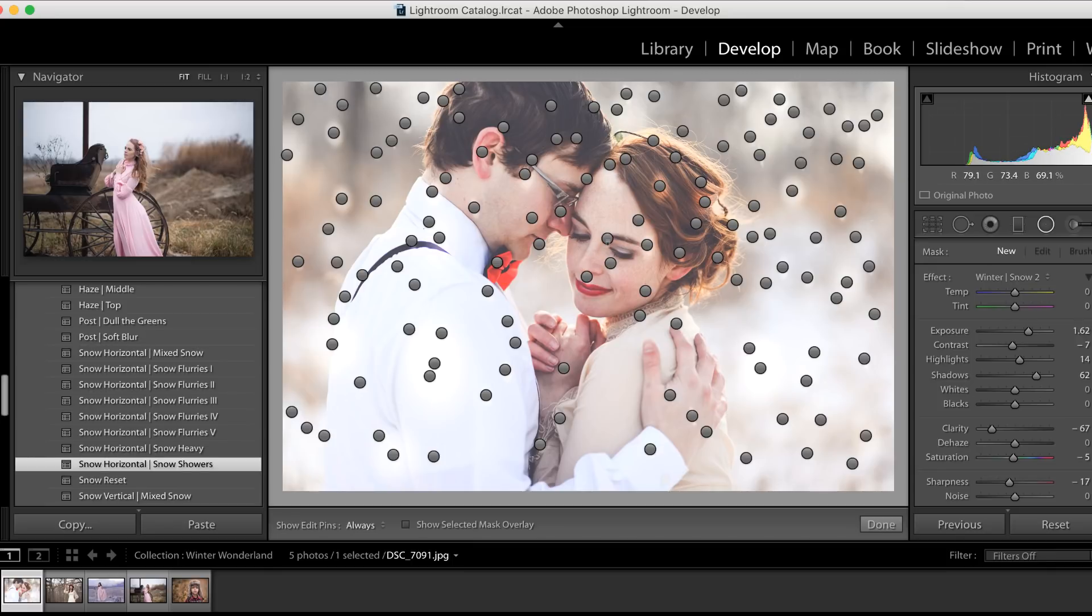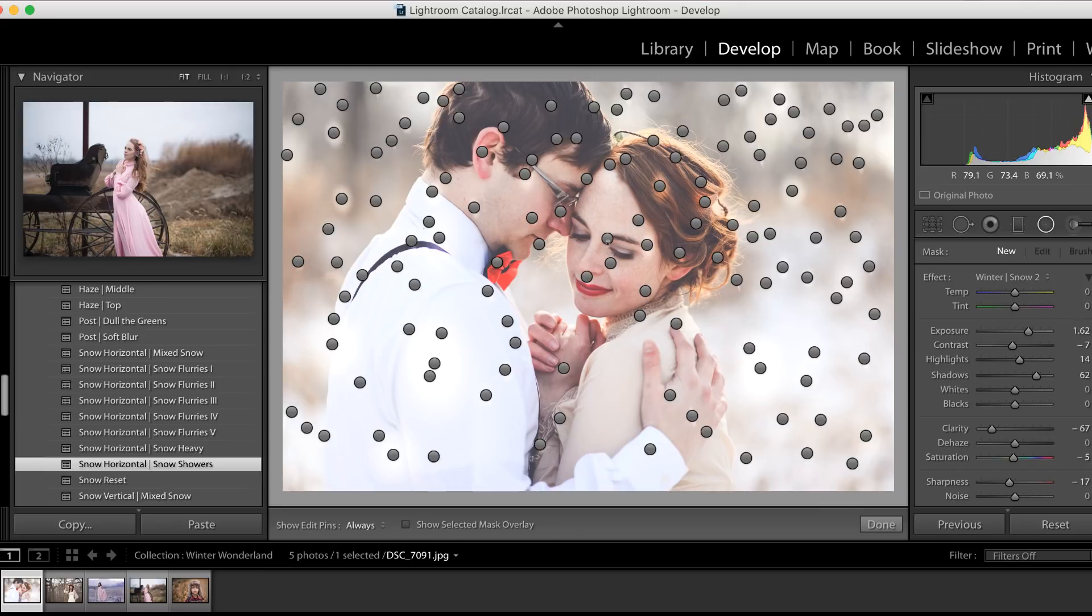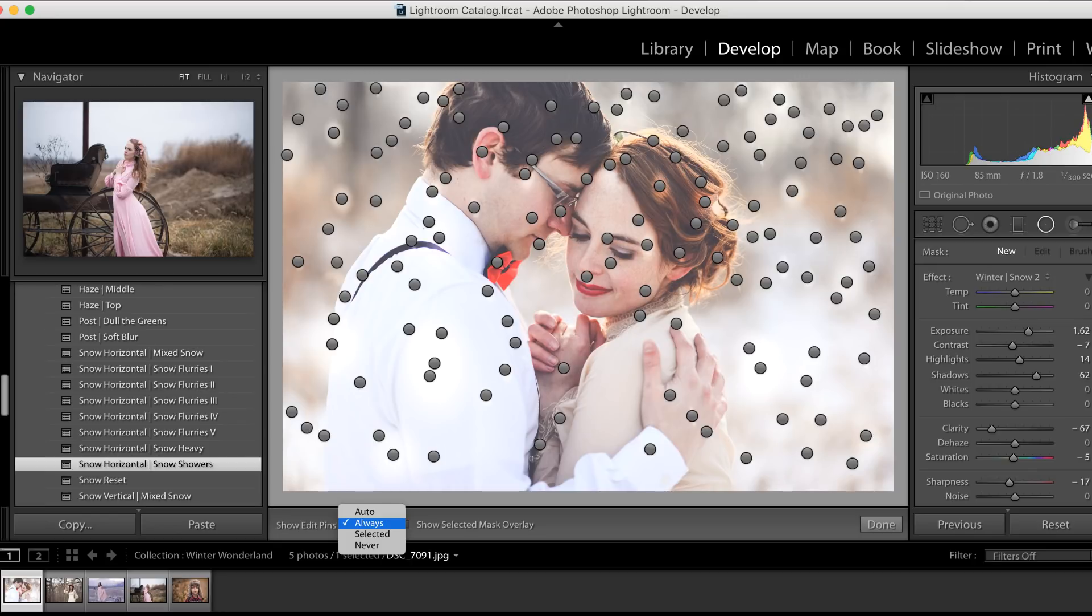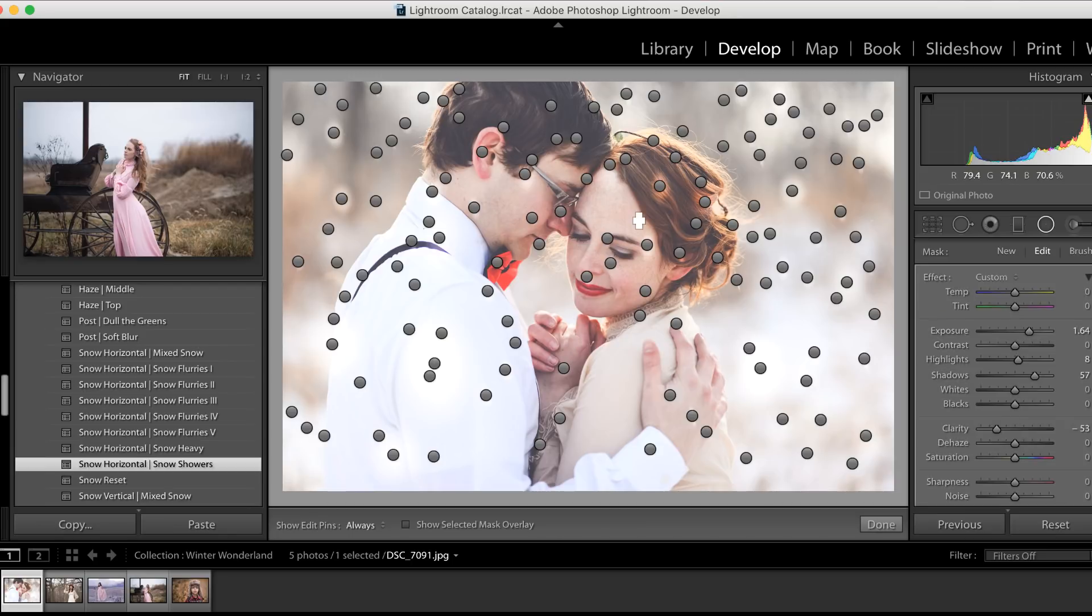So if you have some on your client's face or on something that is really the focal point of the image, you might want to remove all of them or just some of them. And that is absolutely possible. If you don't see pins on your image, just go down here to where it says 'Show Edit Pins,' and make sure Auto or Always is selected.